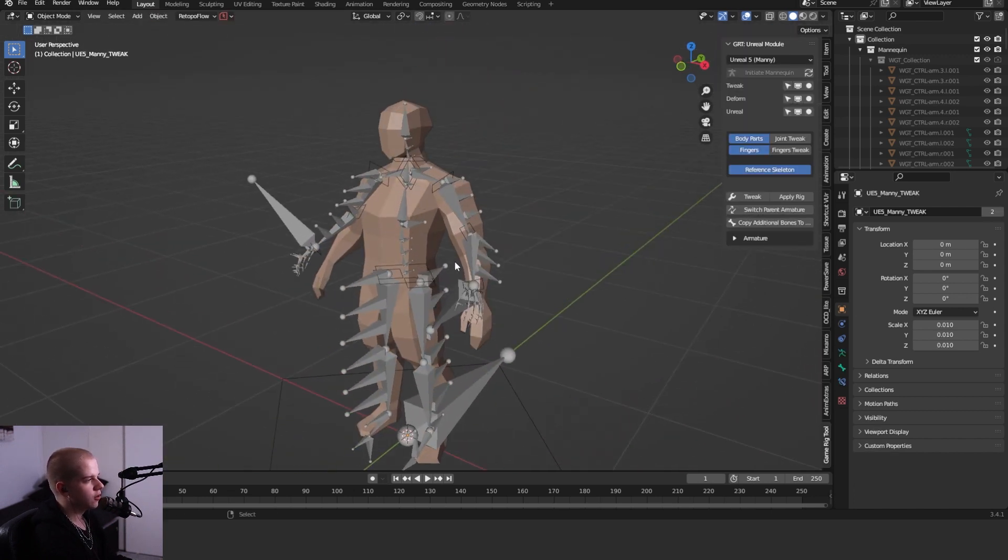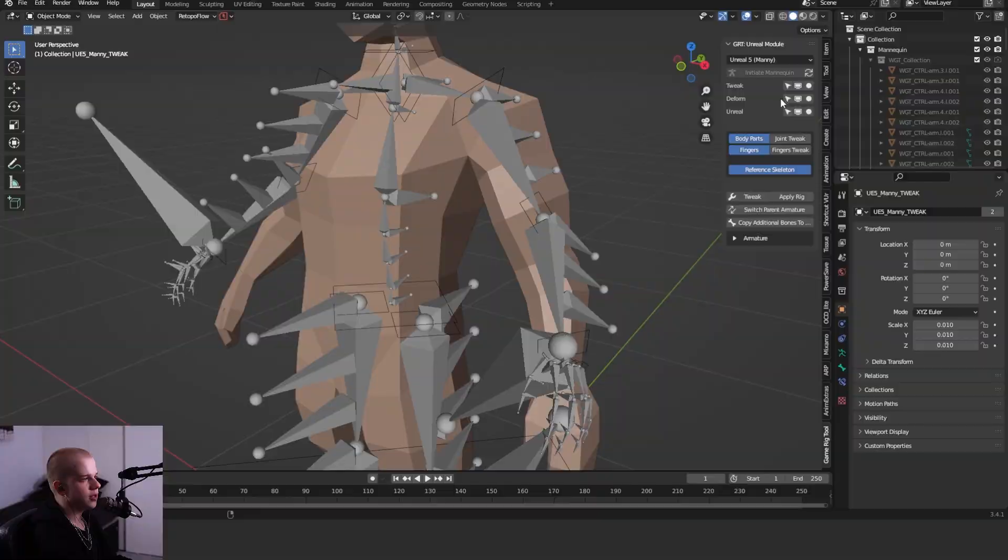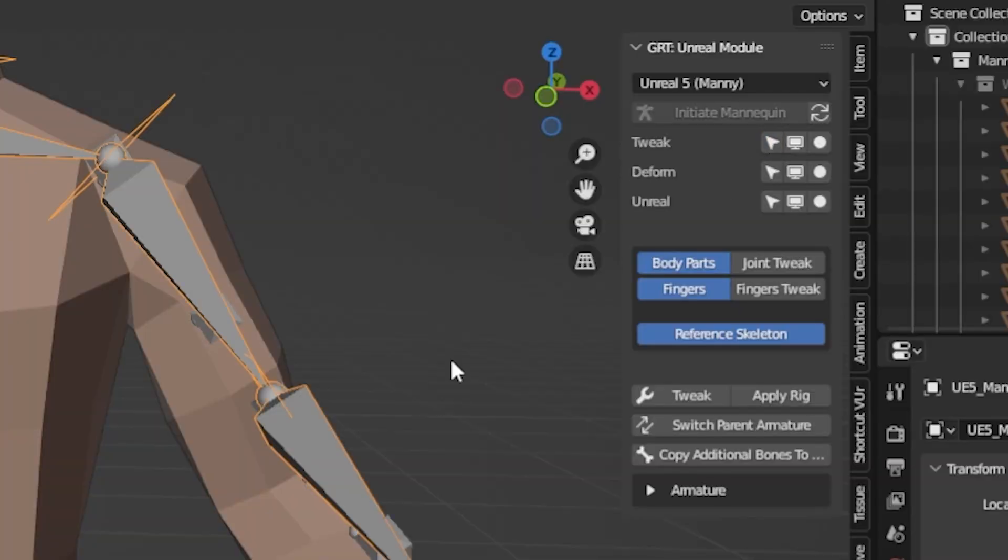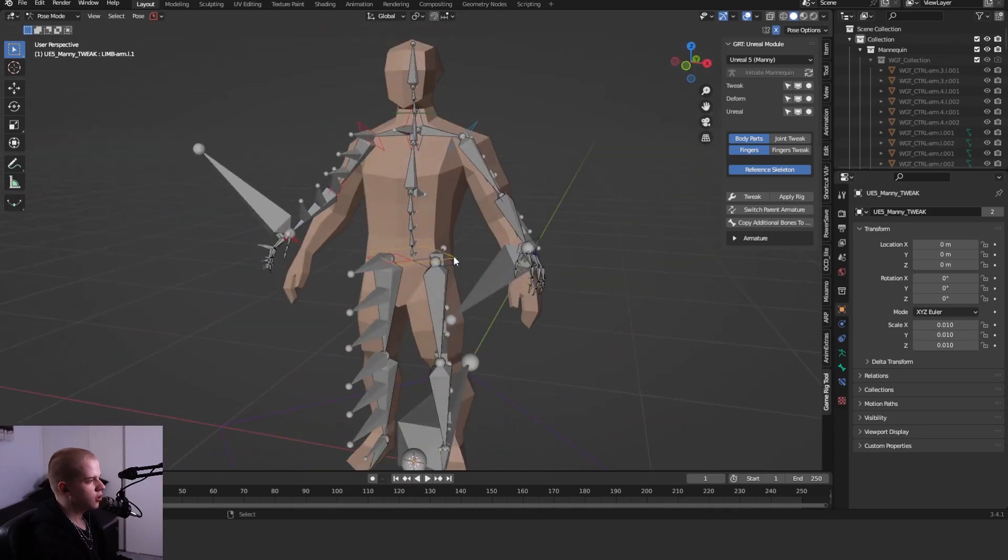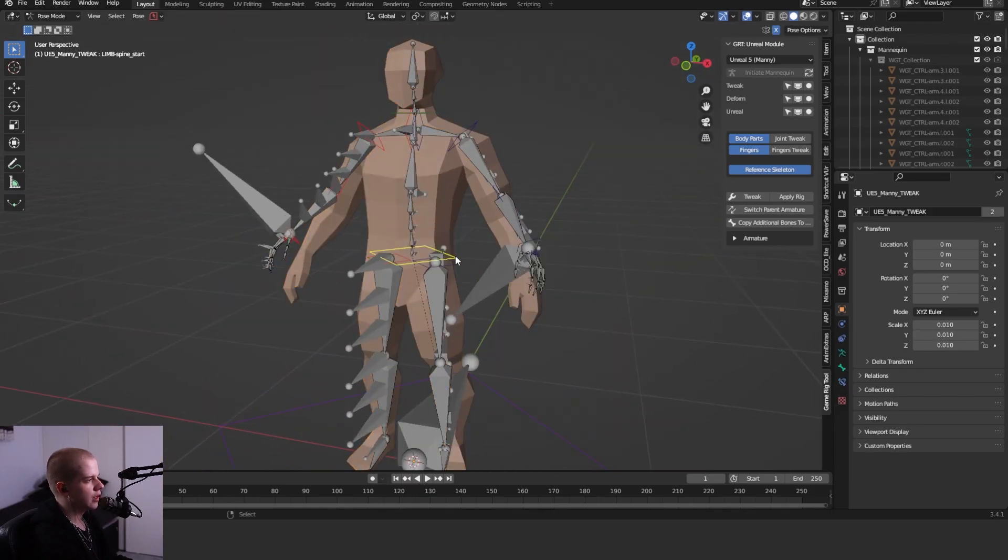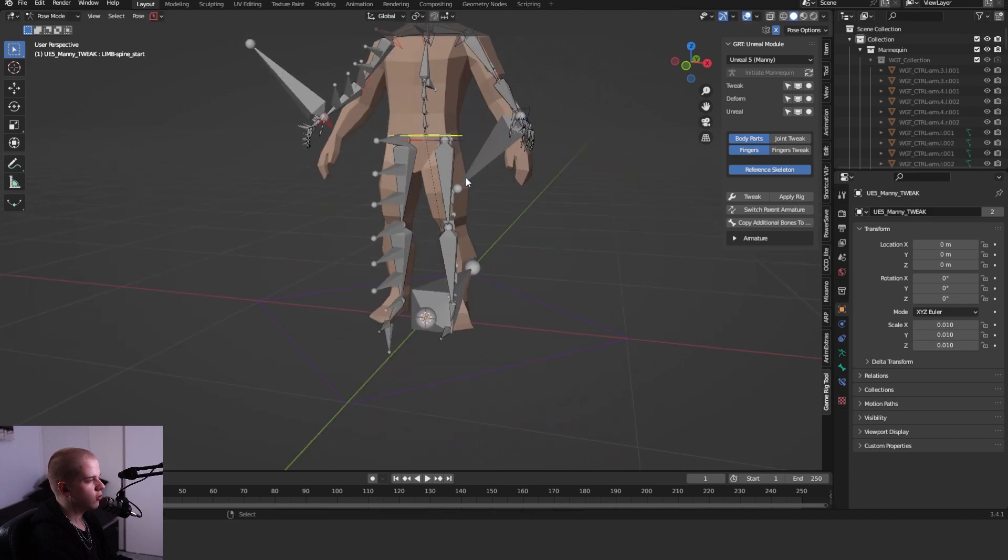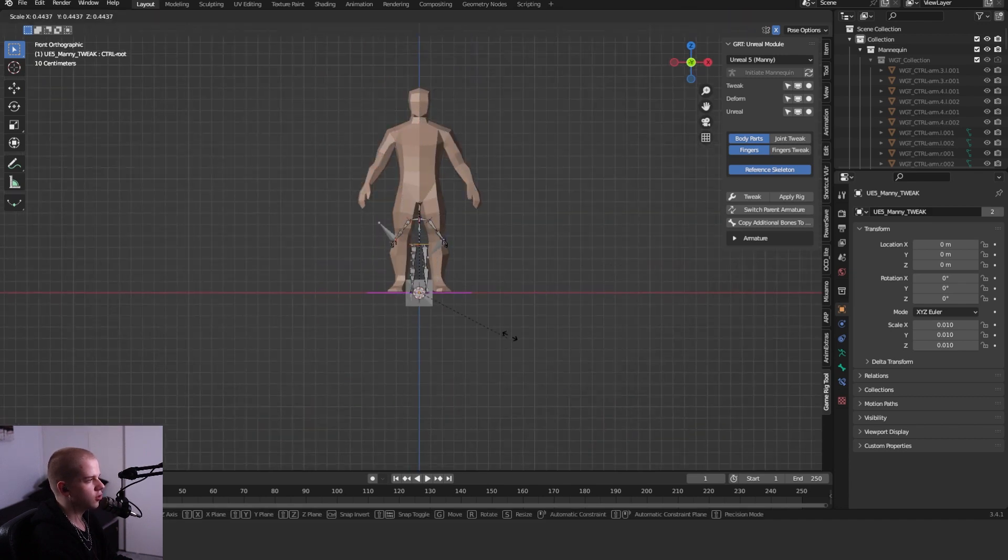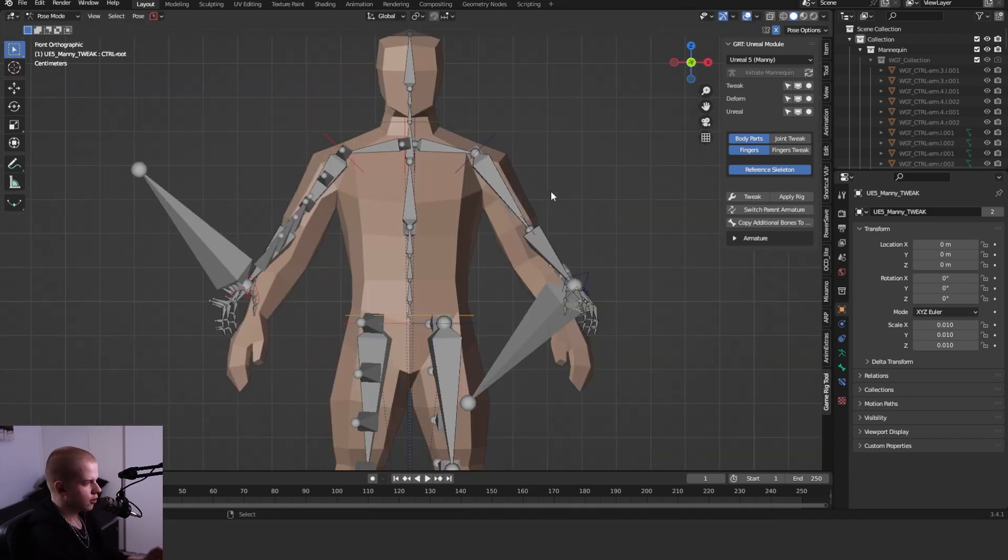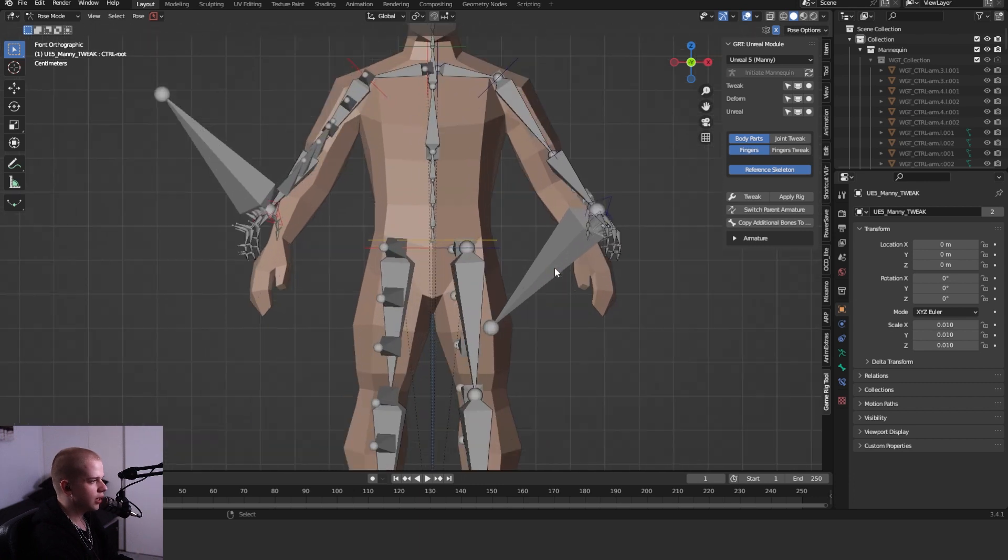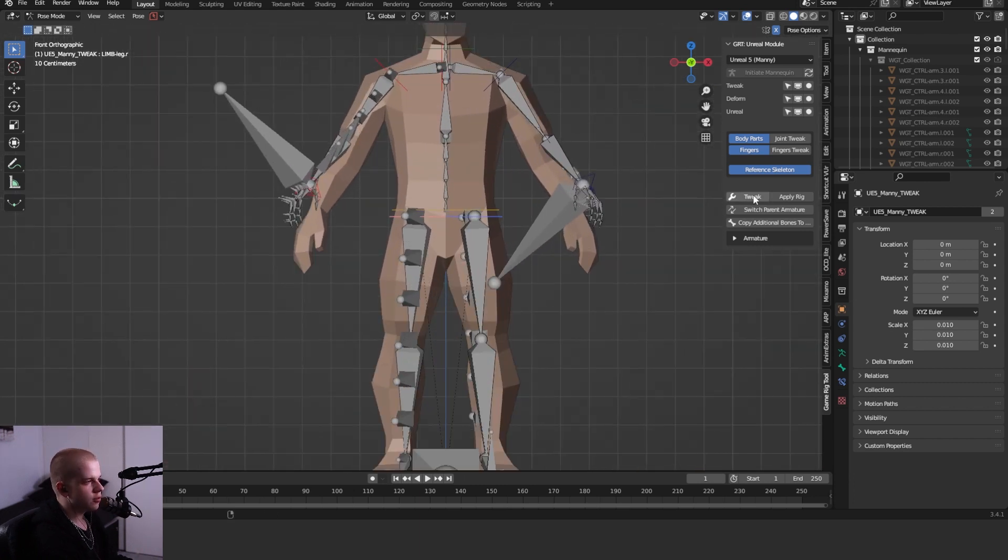If you go select this one, select the tweak one and go to pose mode, you can see we have a couple different bones here. The triangle ones are kind of just full of shape and stuff, and you can just scale it up and down. Now what we're going to start doing is changing the proportions to actually fit our character.